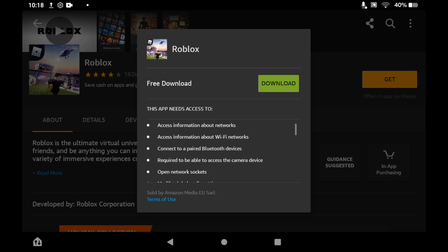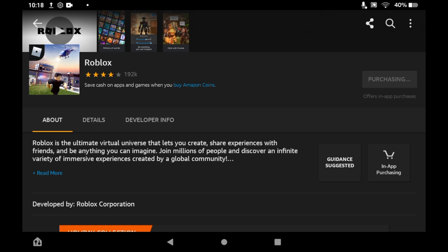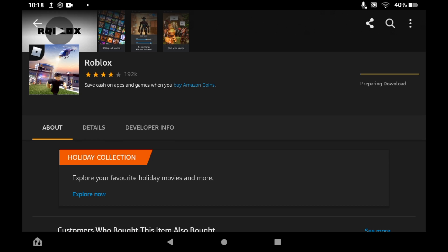Then it will pop up saying free download. Just click the download button and wait for it to download. Depending on how quick your internet connection is it could take a few seconds or a few minutes.